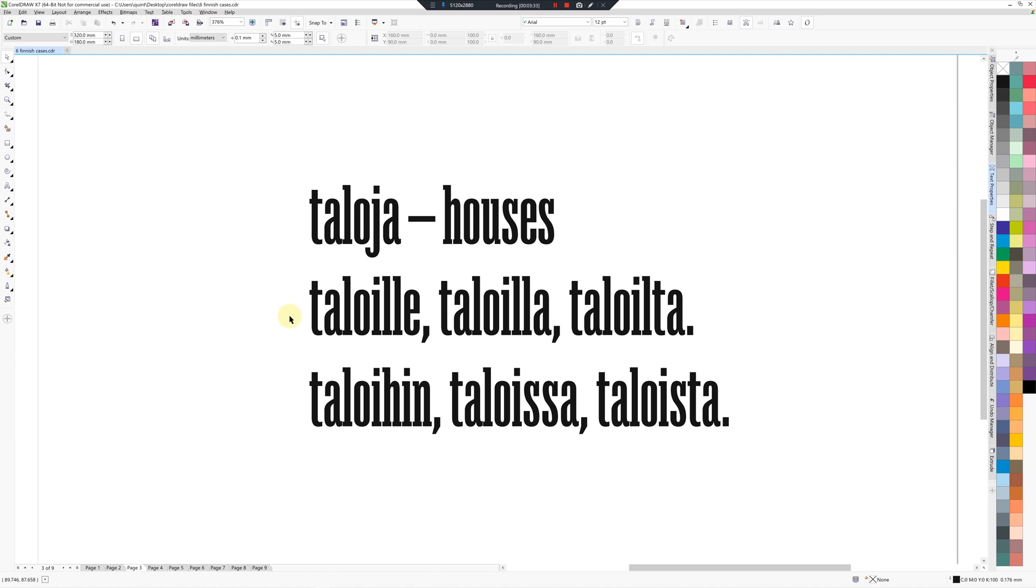So plural will be: the plural of houses, Taloja, Taloille, Taloilla, Taloilta, Taloihin, Taloissa, Taloista.